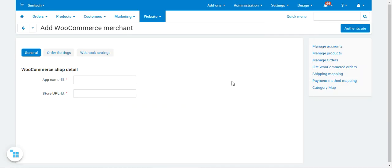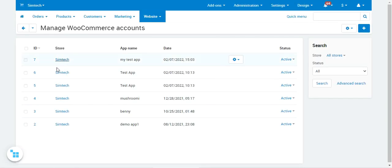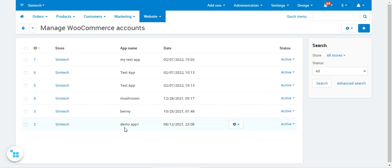To summarize the setup: enter the app name and store URL, tap Authenticate, set up Order Settings and Webhook Settings, then tap Save. After saving, your account will be listed in the WooCommerce accounts section, as you can see with the accounts already listed here.